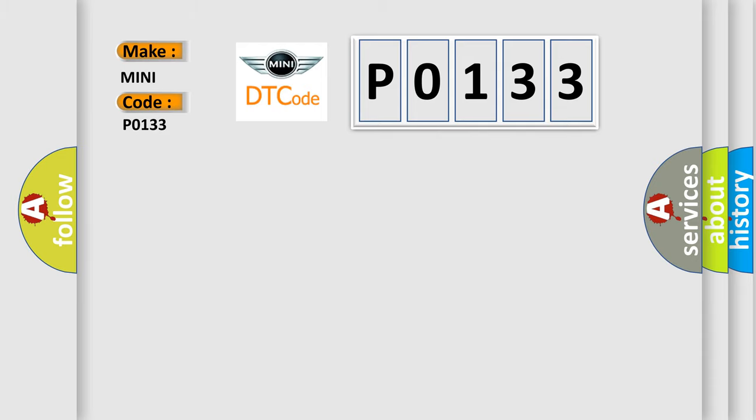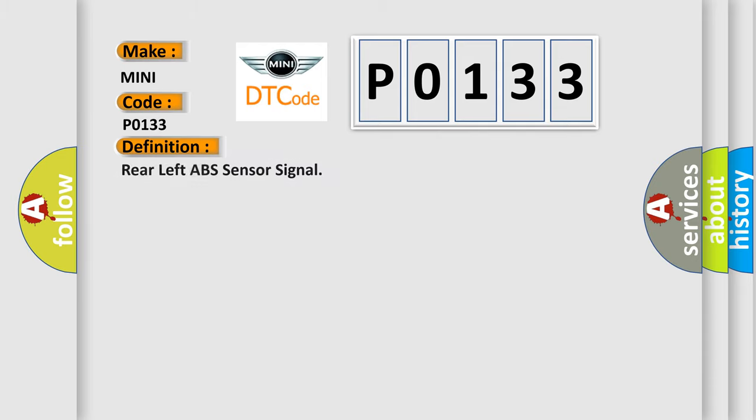The basic definition is Rear left ABS sensor signal. And now this is a short description of this DTC code.